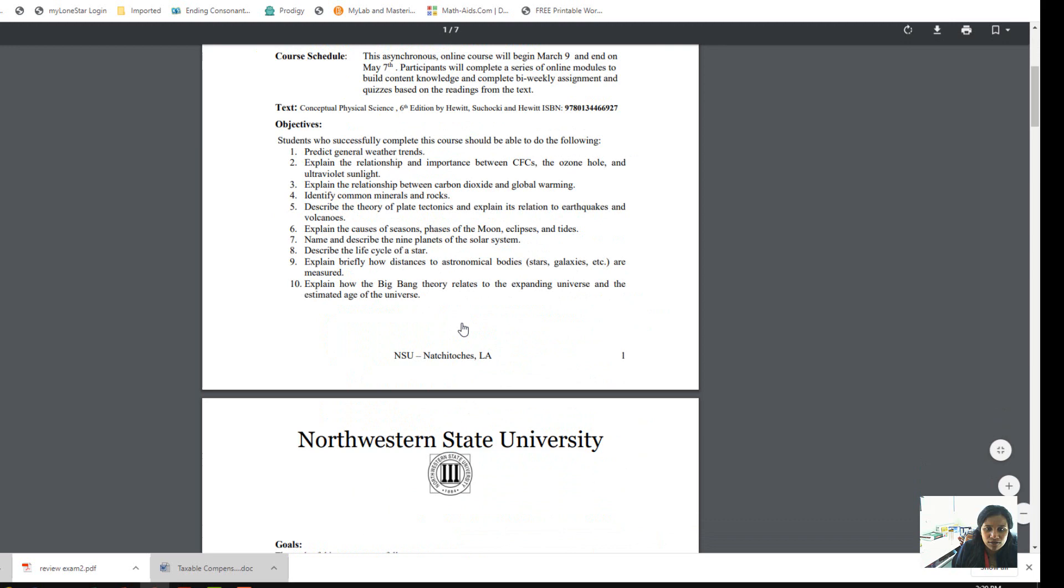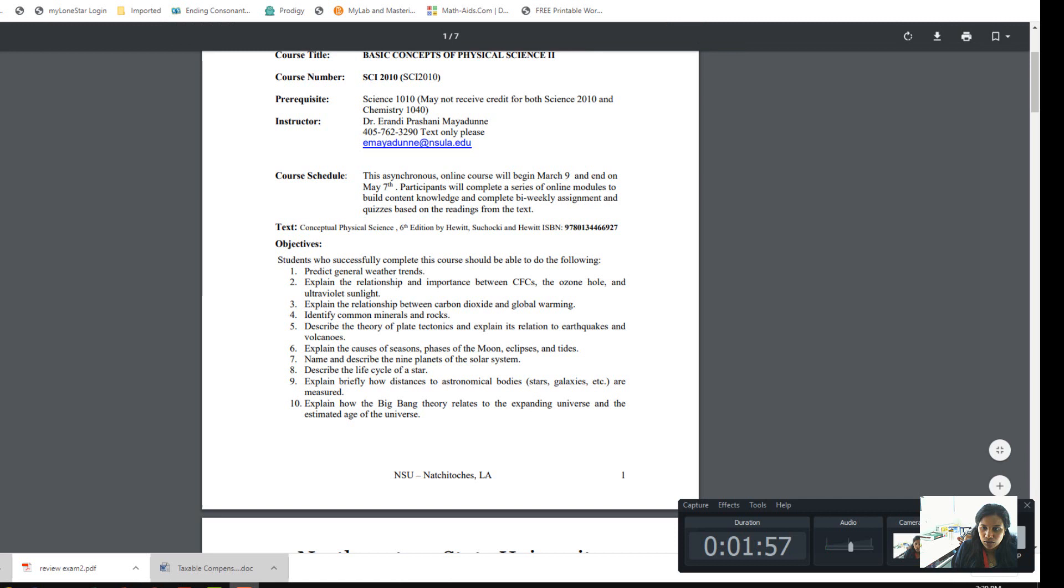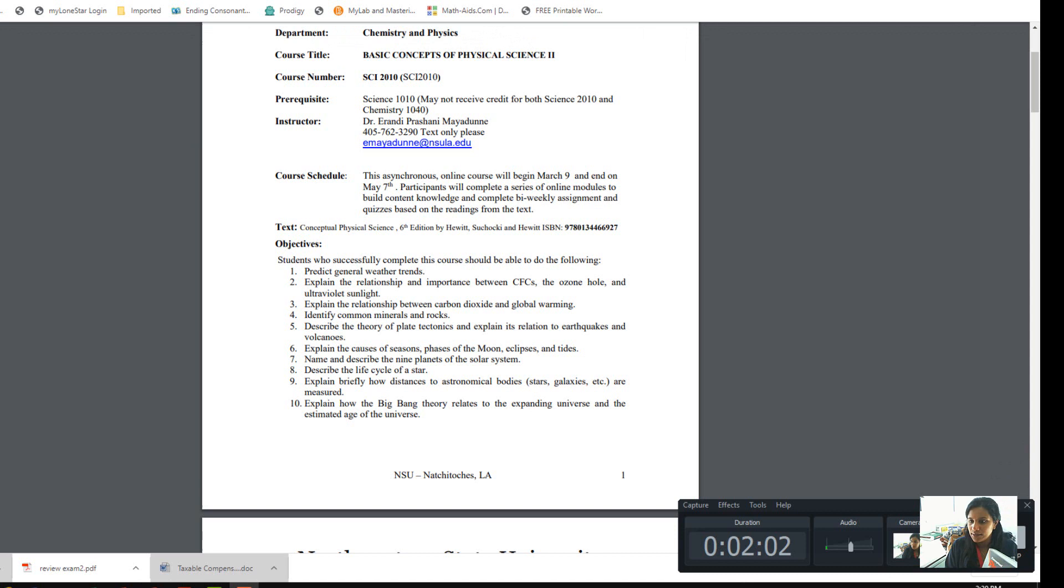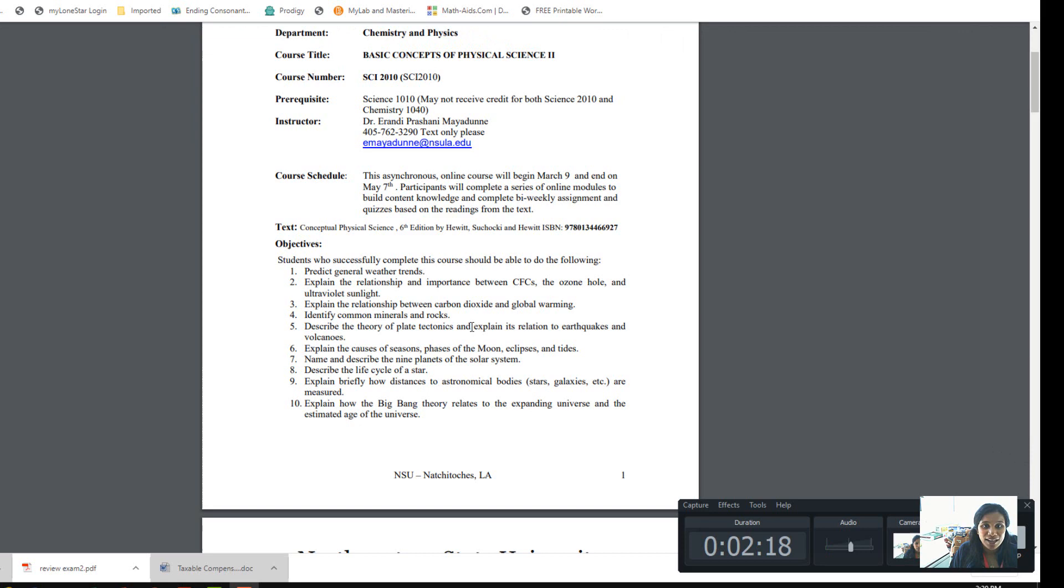The syllabus is important. First, you need to start from the syllabus. It has my name, the objectives of the course, and the textbook. This is the book: Conceptual Physical Science. I think you can see this book. This is the textbook. We are doing chapters 20 to 28.